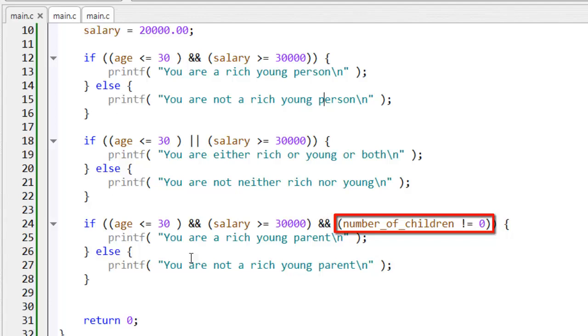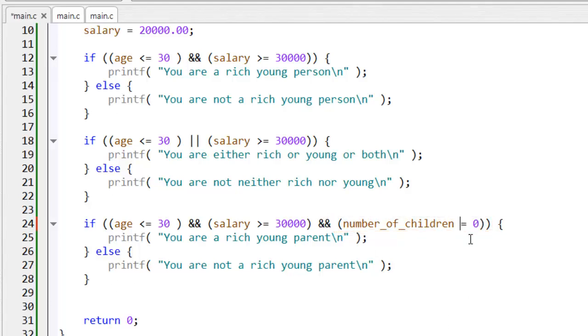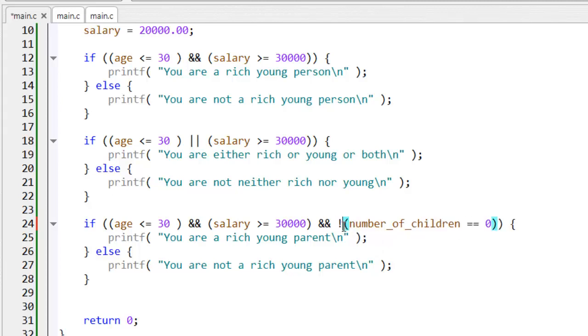I could rewrite that by putting the test number_of_children equals zero, and negating it by putting the exclamation mark in front of it.